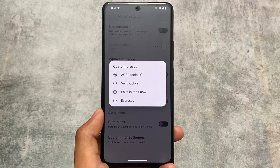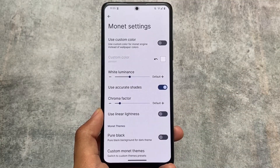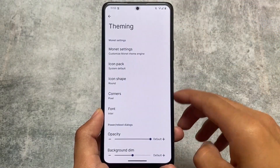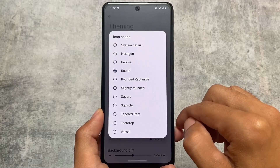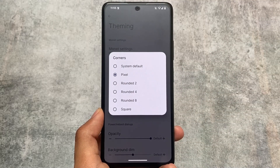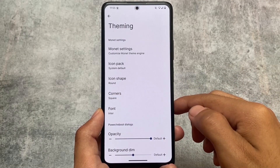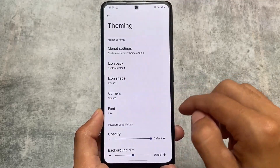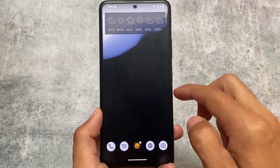Under theming options, we have Monet customizations with some custom theming options — now available in most custom ROMs. We have a pure black theme, custom colors which you can also try via Repainter, icon back options, and icon shape options. There is also a unique option called 'Corners' — for example, I applied the option named 'square' — which is not available in any other custom ROM.